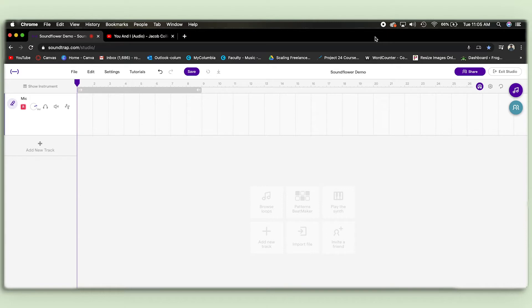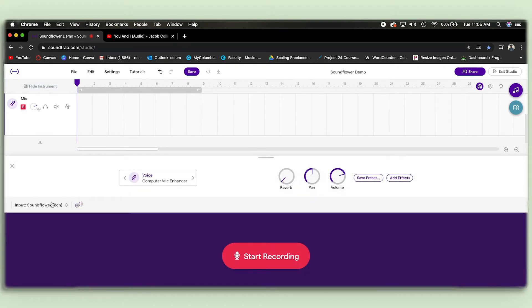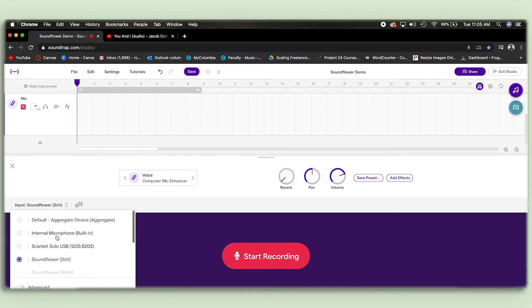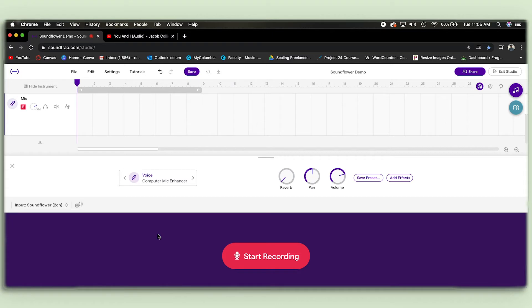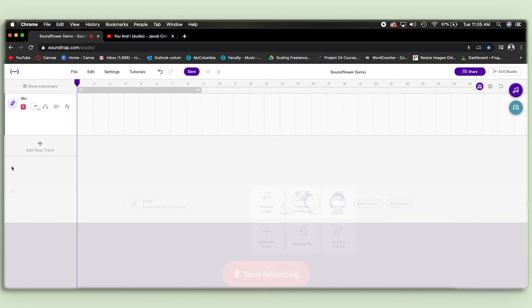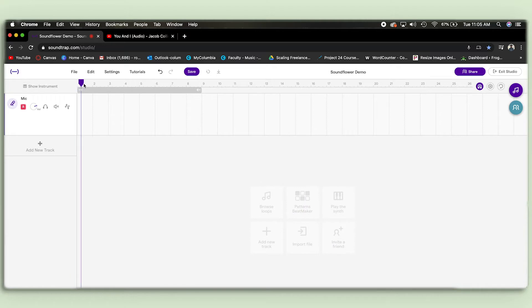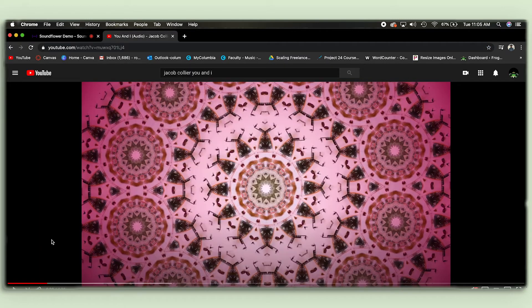Clicking the Soundflower output tells your computer to output audio to the Soundflower device. Now we can open Soundtrap and go into our microphone settings, scroll through our inputs — it'll probably say 'internal mic' by default — and select Soundflower. Once that's set, the computer won't output anything audible; you won't hear anything, and that's part of the process.